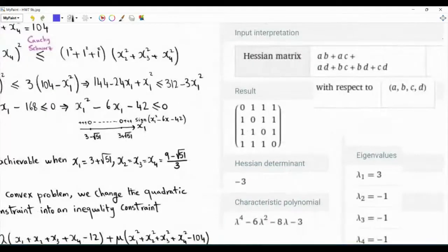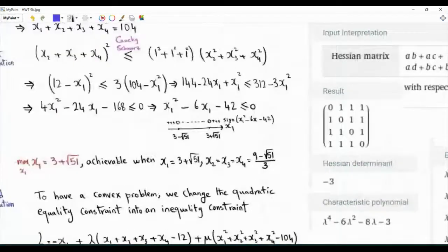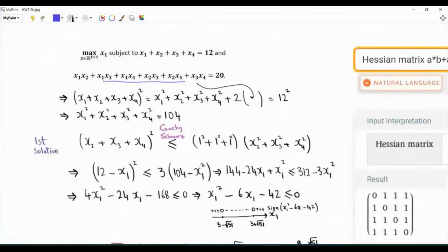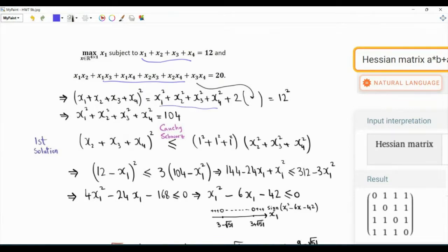So it is an indefinite matrix. To facilitate solving this problem, we can exploit the fact that if we square this summation — which is a given number, so the square is 144 — we get the sum of the squares plus double this quantity, and so rather than working with this constraint we can convert it into the sum of the squares being equal to 104.